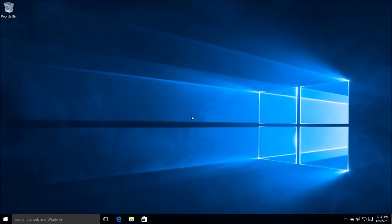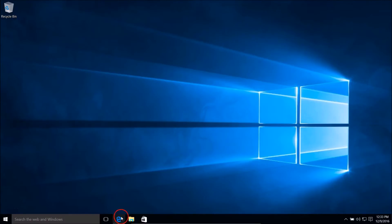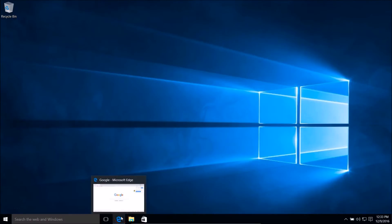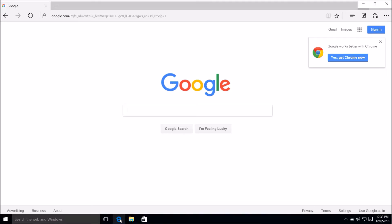Hi guys, in this tutorial I'm going to show you how you can download and install Google Chrome in Windows 10. In Windows 10 we have Microsoft Edge, and this is a new browser from Microsoft.